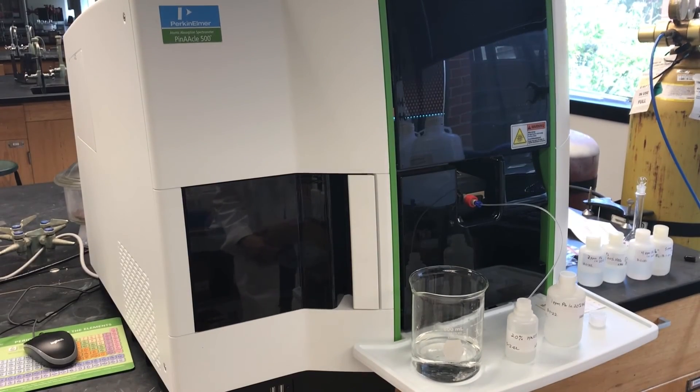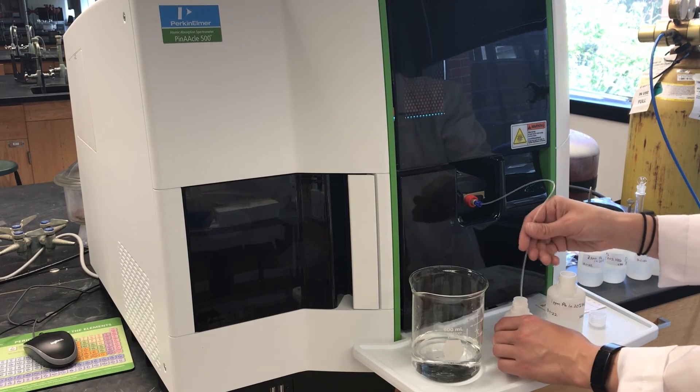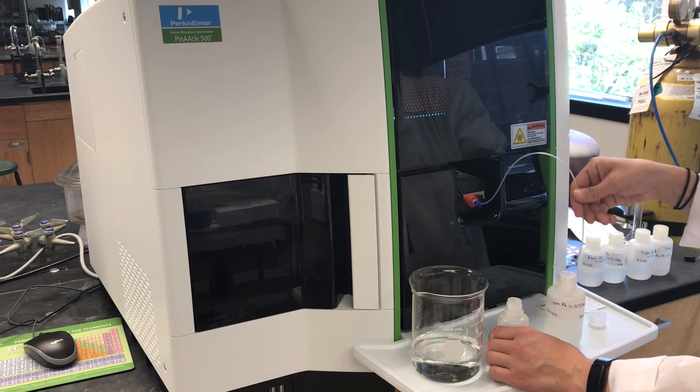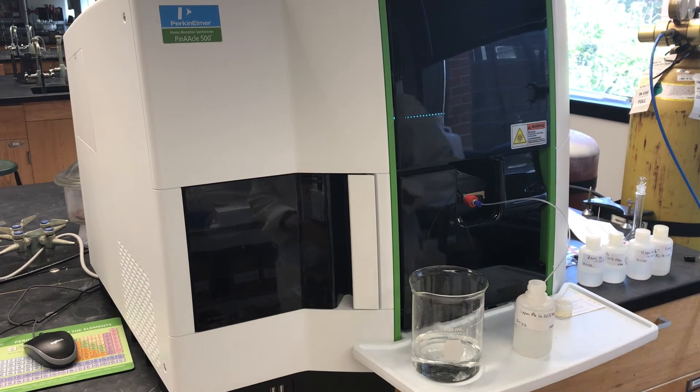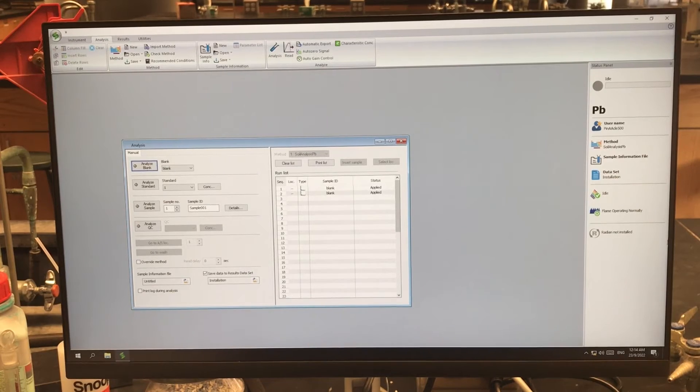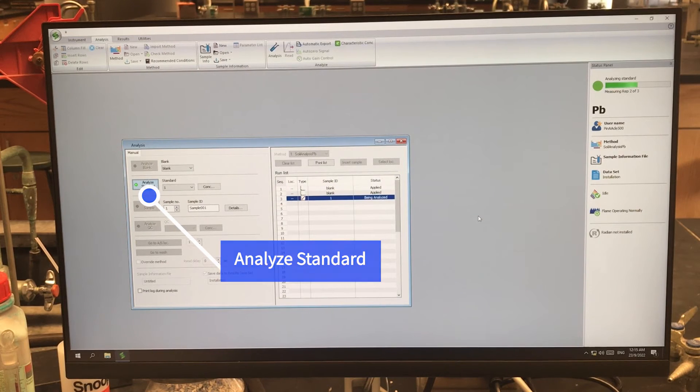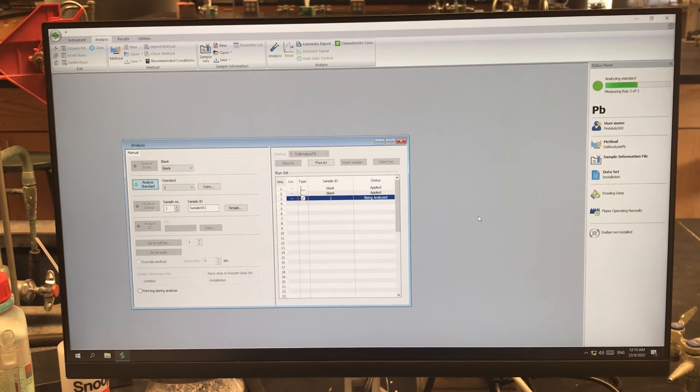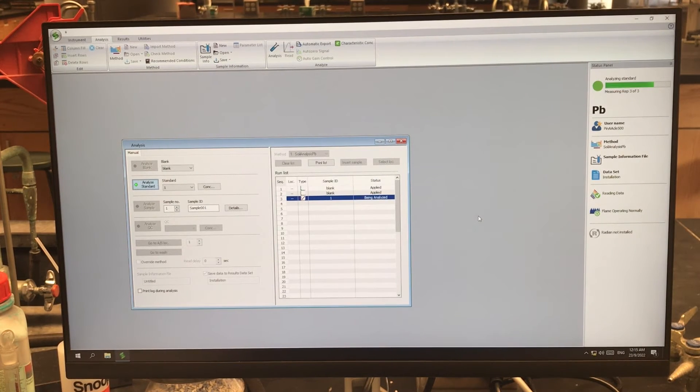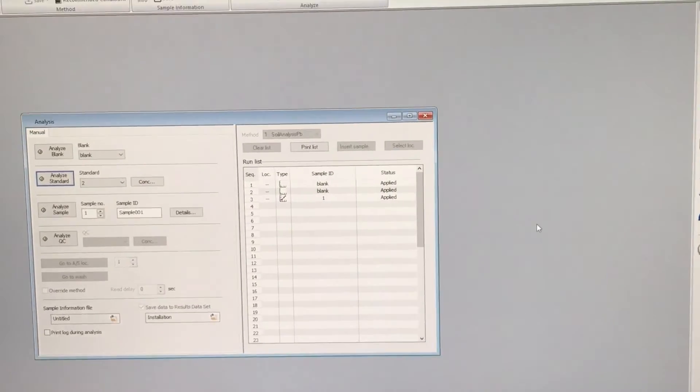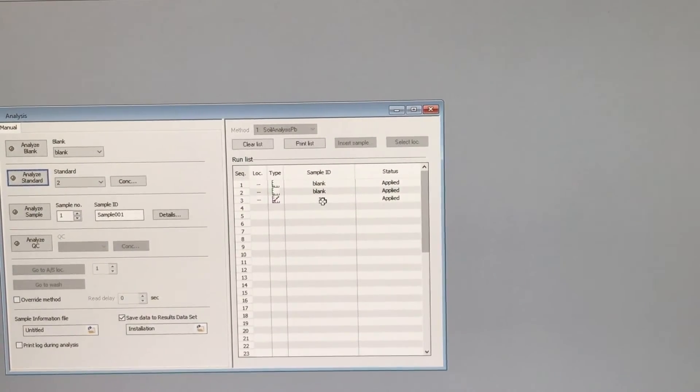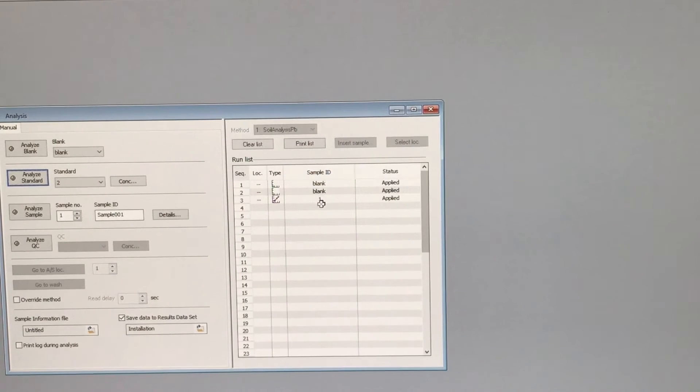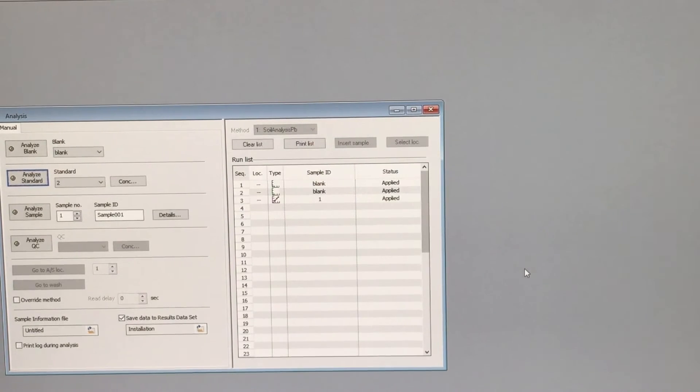So then we swap out our blank for our sample, take the tubing out of the blank, put it in the container with the sample. We'll go back to our software and click analyze standard. And then you can watch the progress of the analysis. And if we go to our data table, you see that sample one, sample ID one, which is our standard one has been applied. So we're going to go through all of the standards and then analyze the sample in the same way.